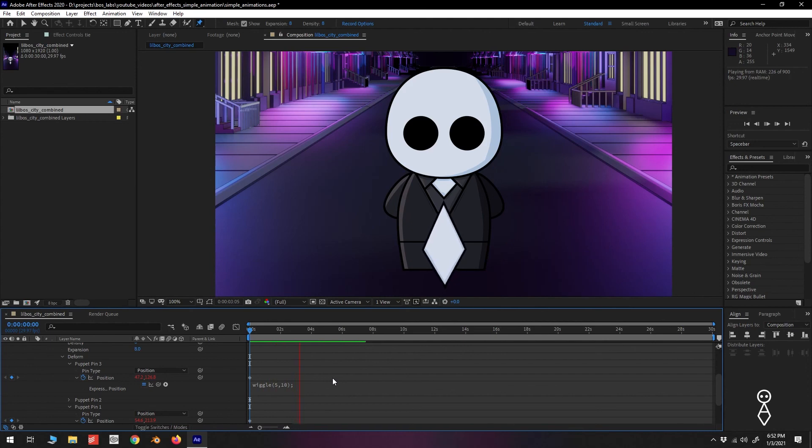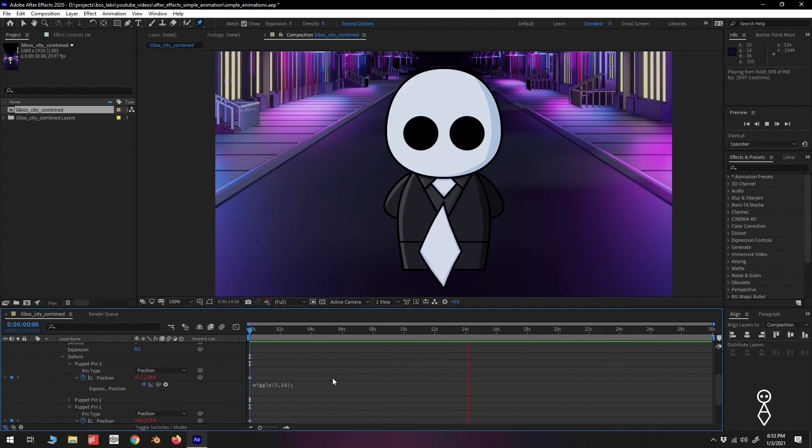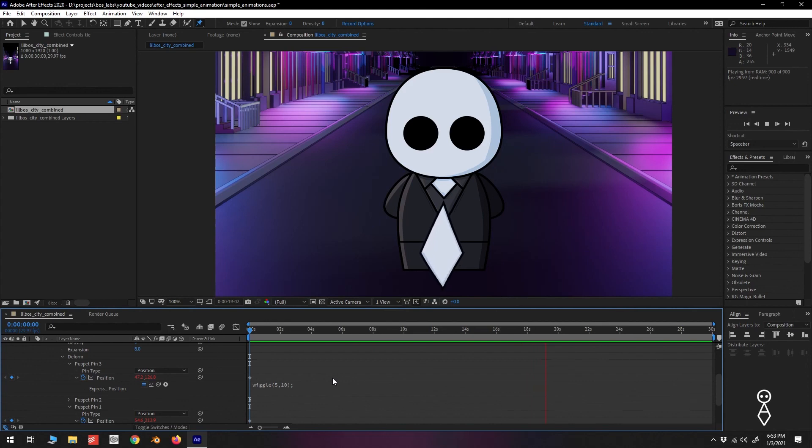And there's our finished tie animation, using the Puppet tool and wiggle expression. Well there you have it, a few simple techniques to creating some animated graphics. We went over working with keyframes, expressions, and using the Puppet tool to add some movement to Little Boss's tie. Although today's example was pretty simple, these methods of animation in After Effects are the building blocks to creating more complex and impressive animated works.